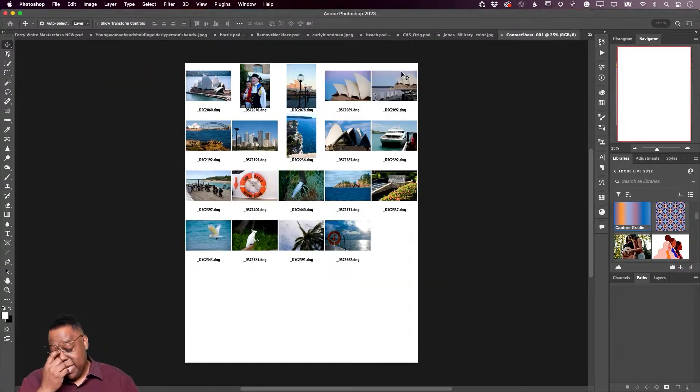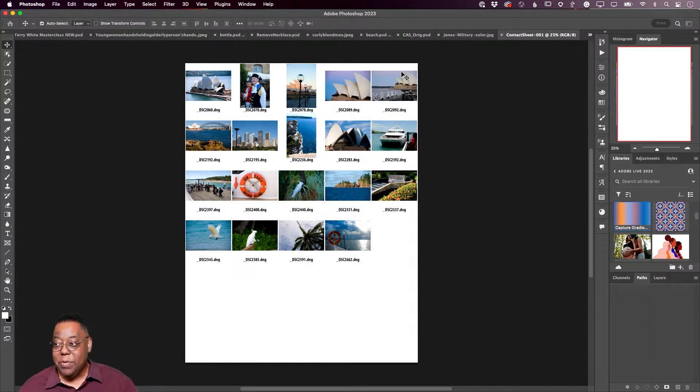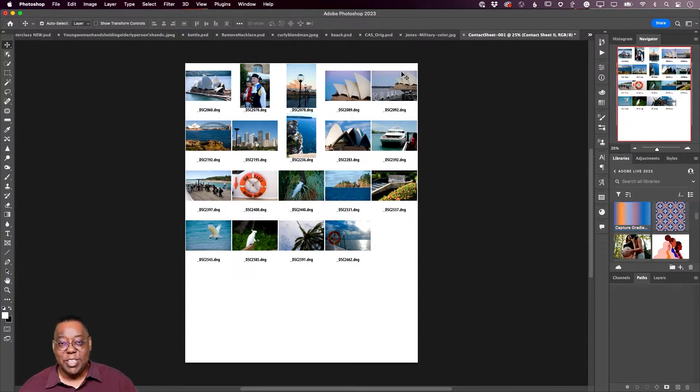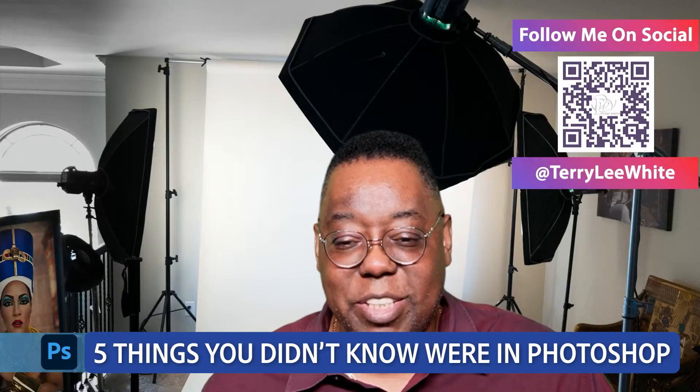And then once you say okay, it will generate that new document, that eight and a half by eleven, and it will go through each image in that folder. That's what we use contact sheet for. Cheers everyone.